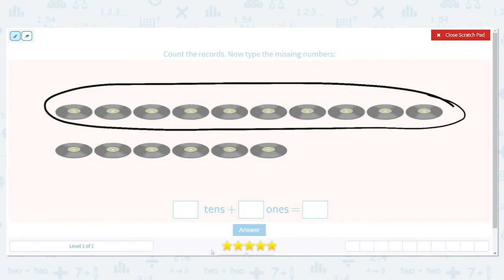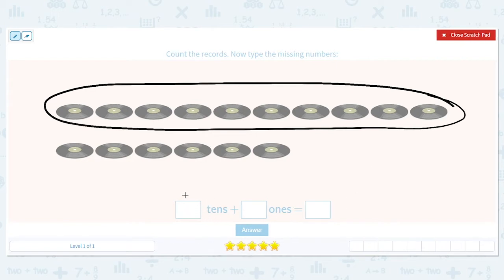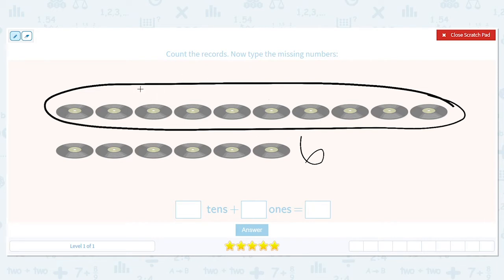When we talk about tens, we're talking about groups — how many groups of tens we have. Now how many do we have left over down here that don't fit into a group of 10? Let's count them: 1, 2, 3, 4, 5, 6. We have 6 left over. So we have one big circle for our group of ten, and 6 left over — those are our ones.